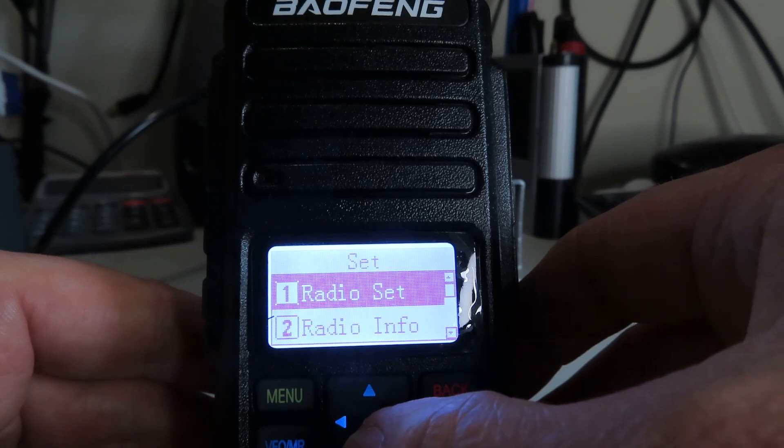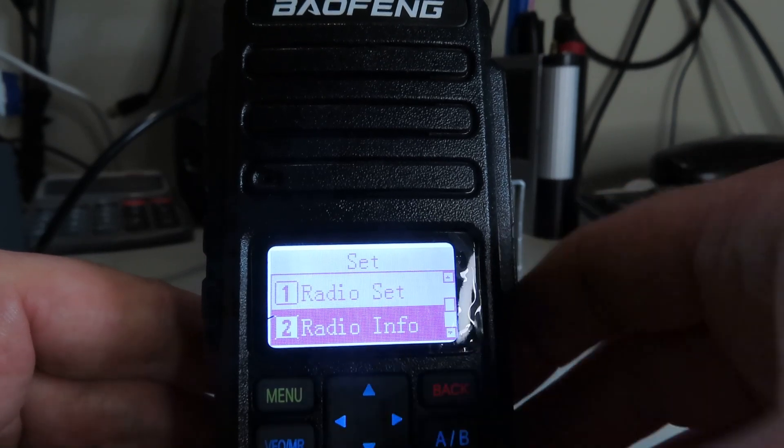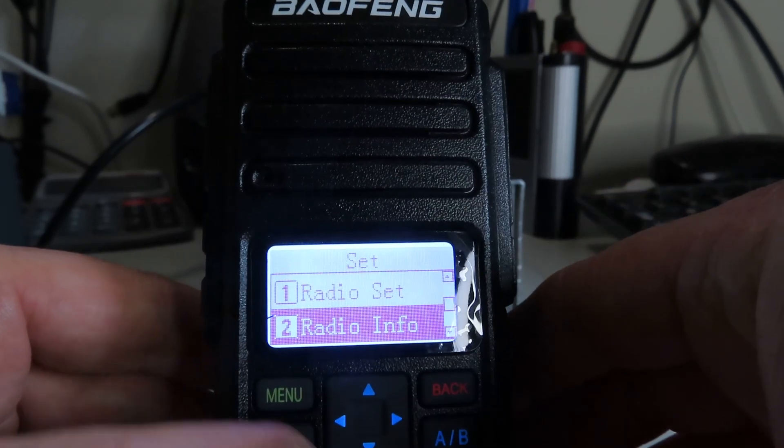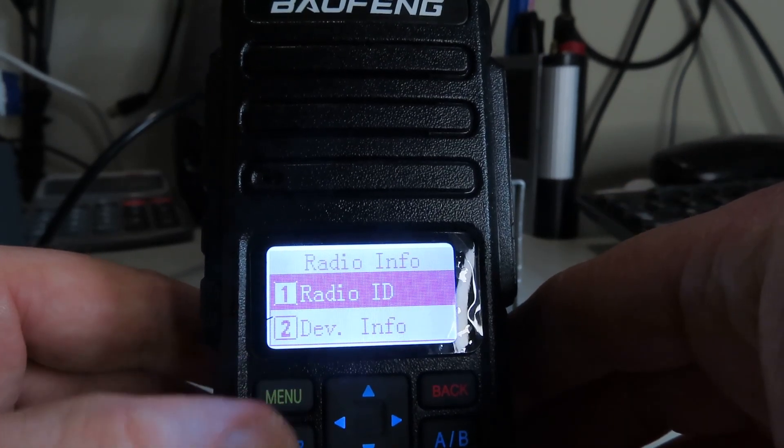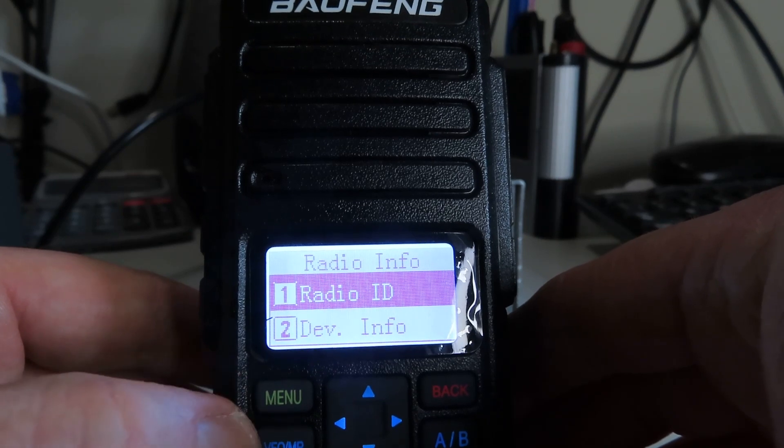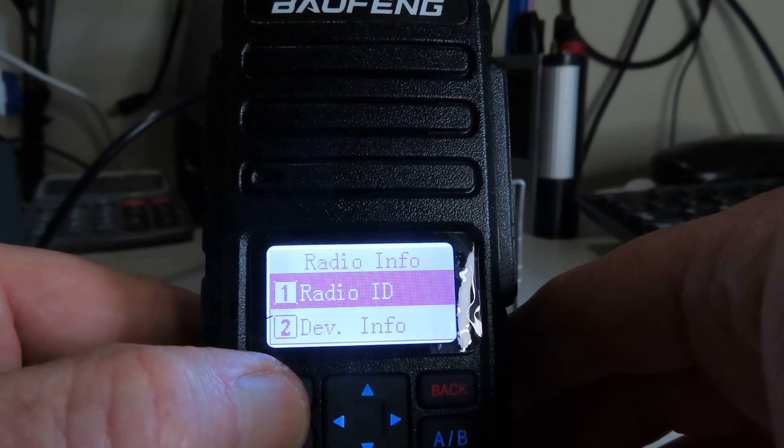Radio Info, let's select that. Got a Radio ID, so we can go into that.